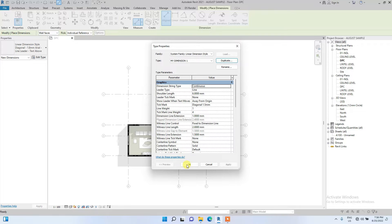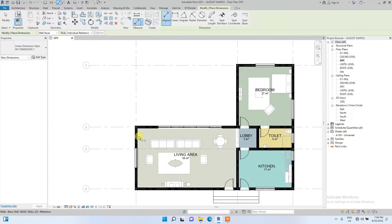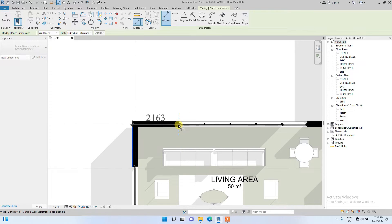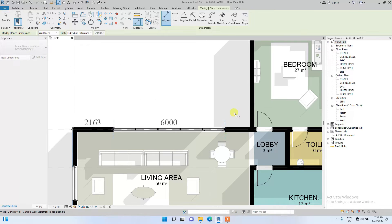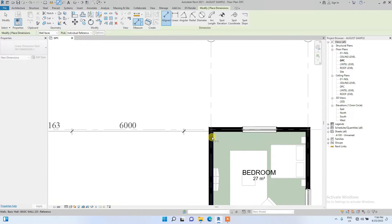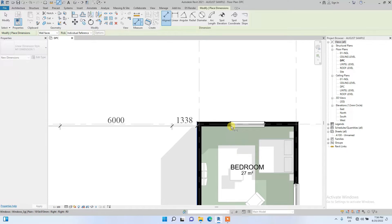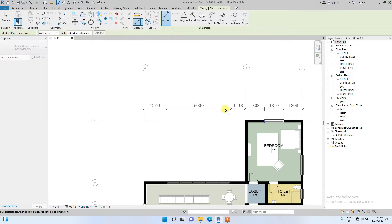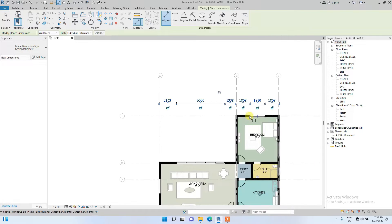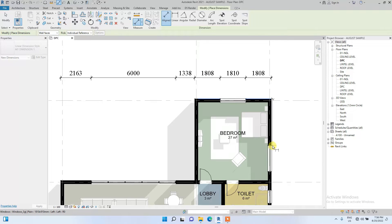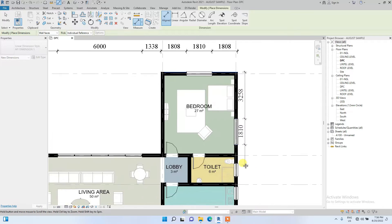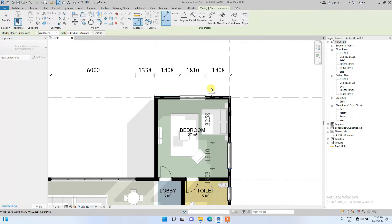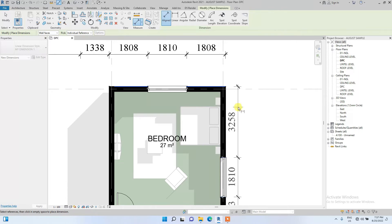Click OK and we're going to start dimensioning from surface — window to window surface. We are going to be doing this for this window. I think I skipped a part, so let me go back.